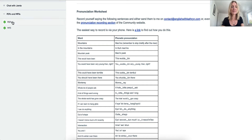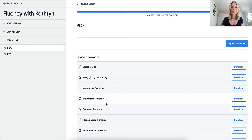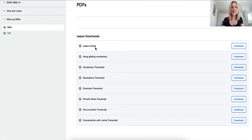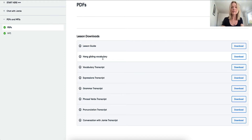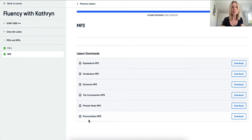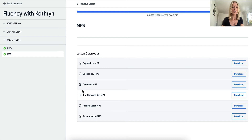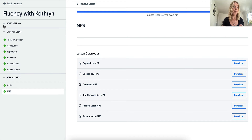There's a special place for you to do that in the community section. In the last section you have PDFs and MP3s. The PDFs area is a central resource where you get all of the lesson guide and the hand-gliding vocabulary specific to this month's videos, all the transcripts, all together in one place. You also have all of the MP3s that you can download and transfer onto your phone so you can listen while you're driving, walking, or doing sports — a handy way to get more English into your daily routine.